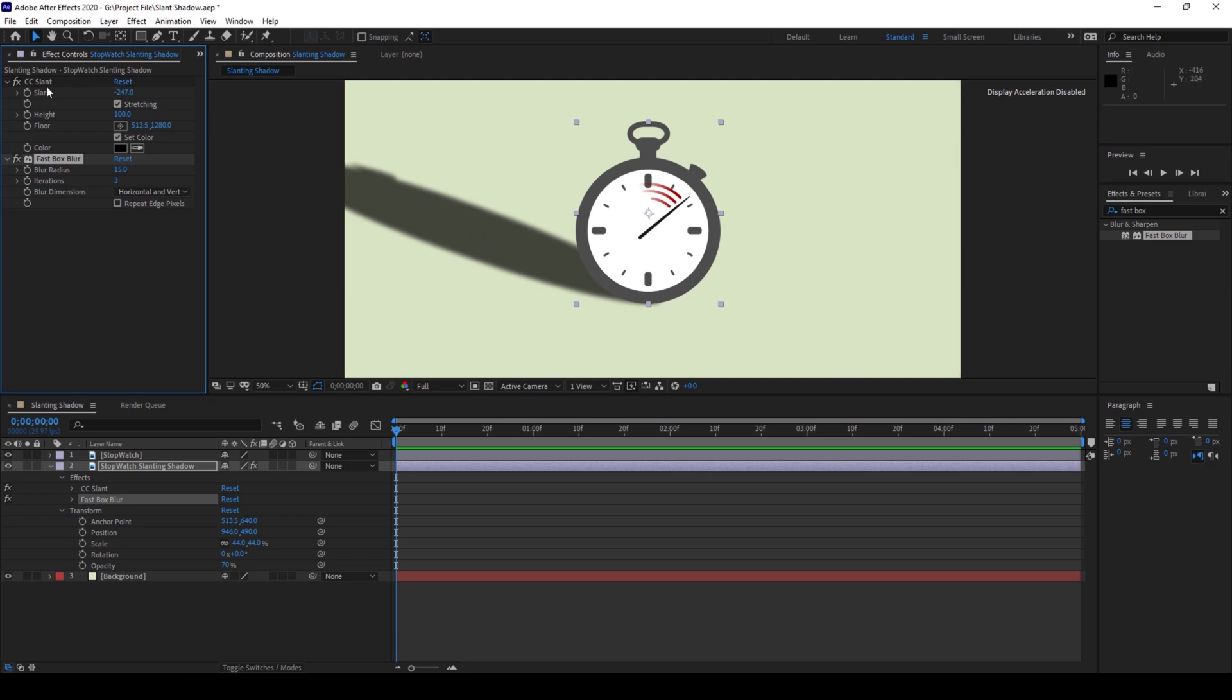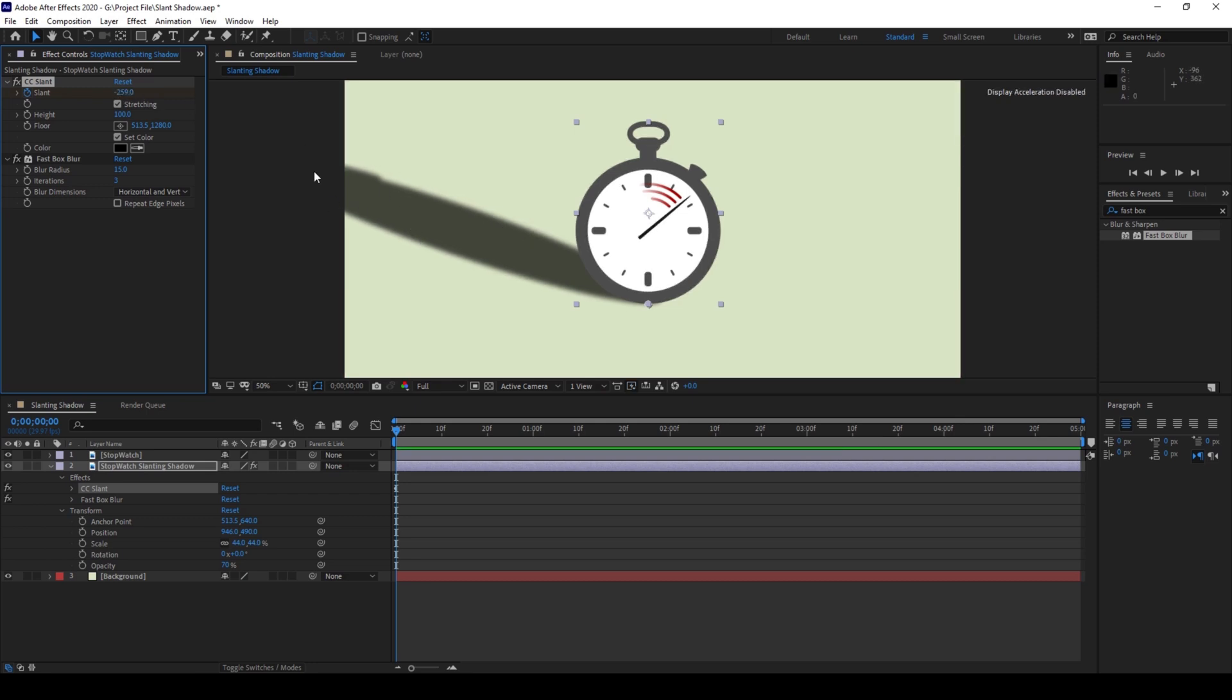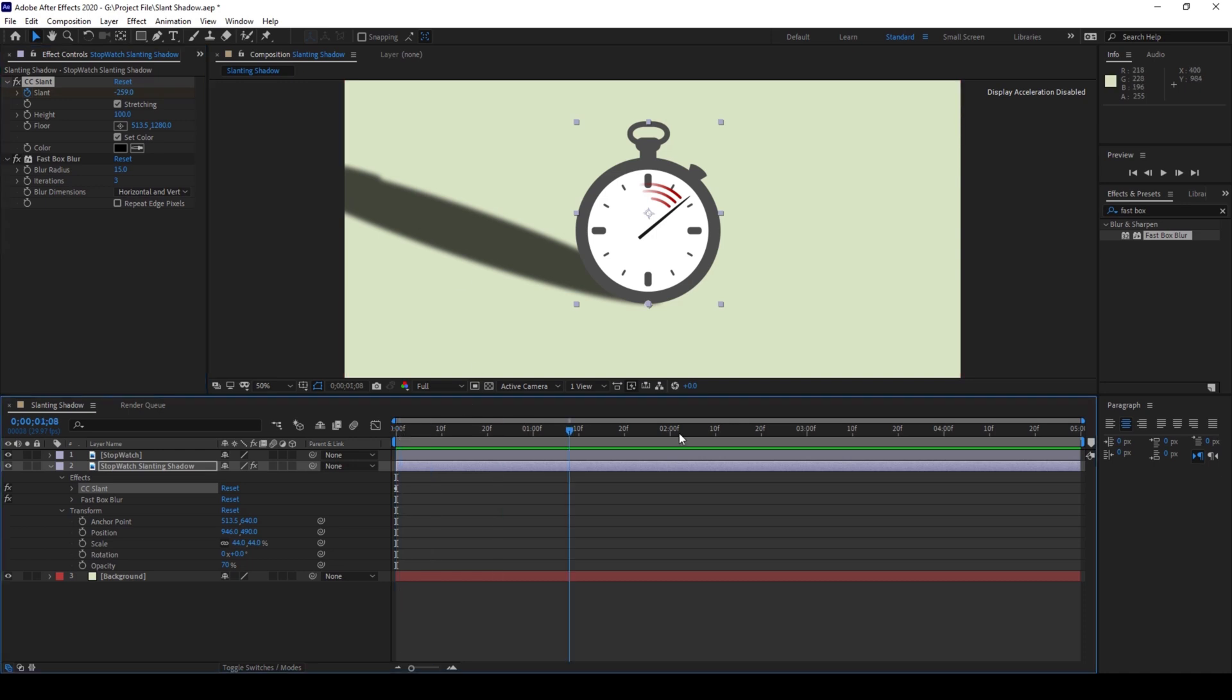So now make sure at the first frame, click on this timer button here for Slant. Make sure the value is like negative 250 so that it is towards the left side corner. And now I'll move to the last frame and increase the slant value to positive 250 like this.